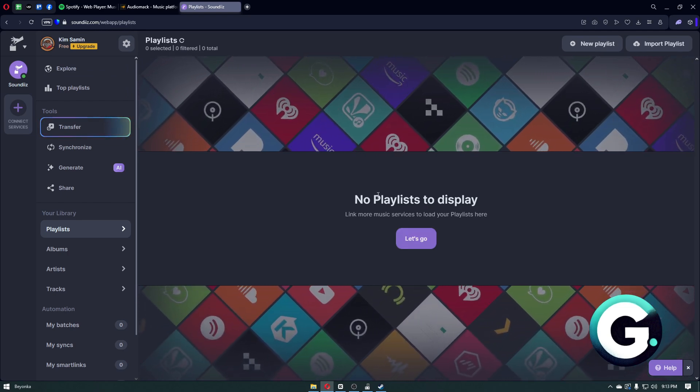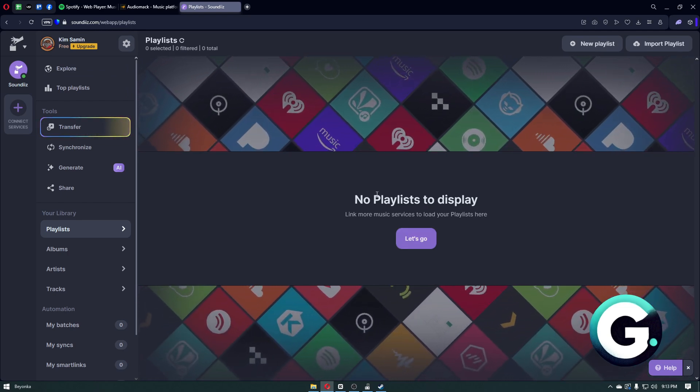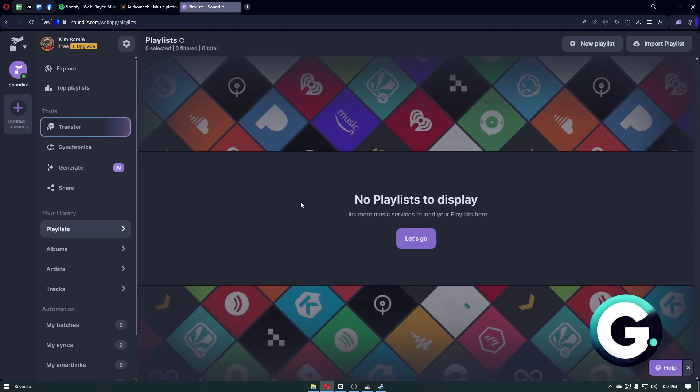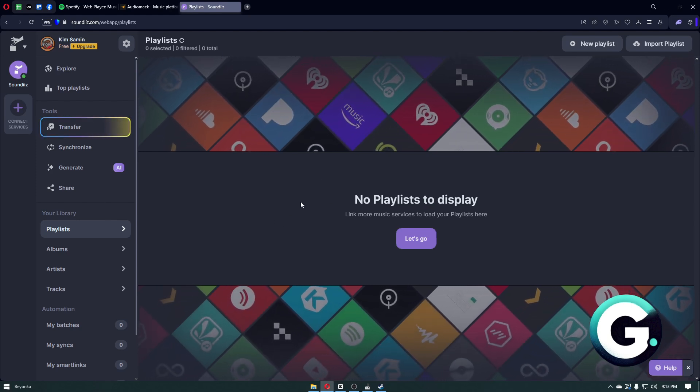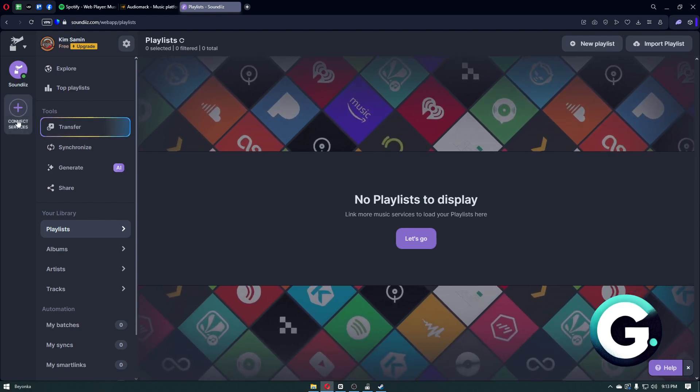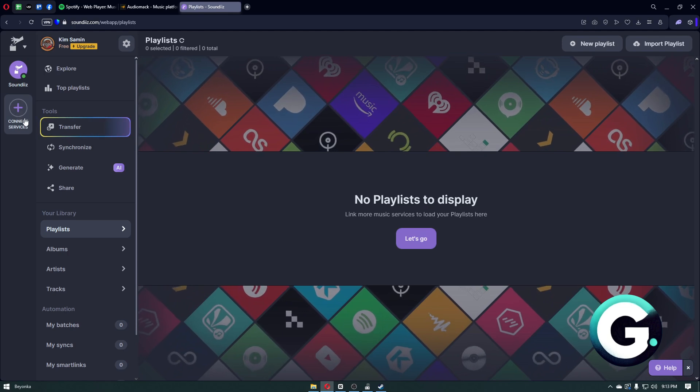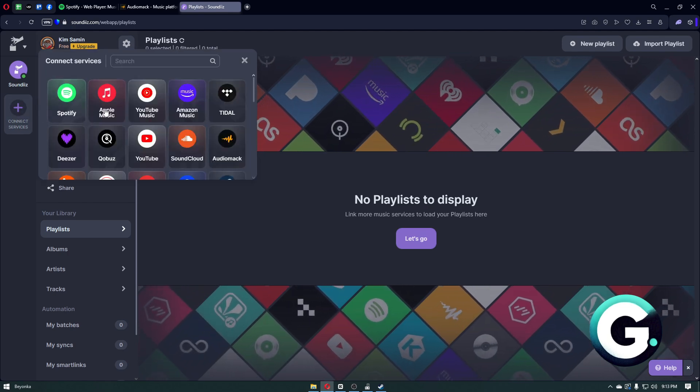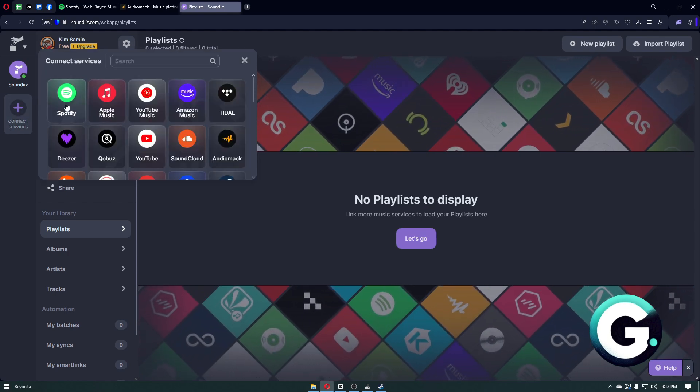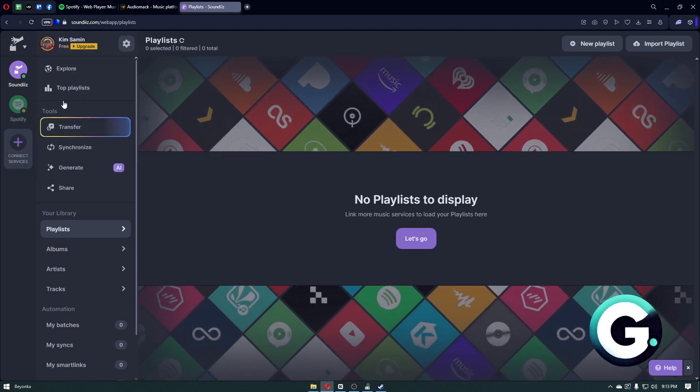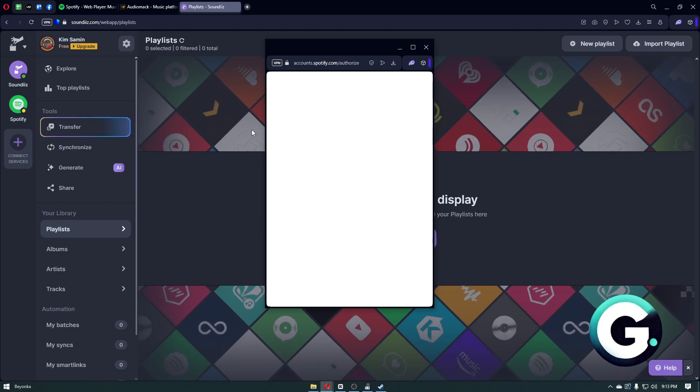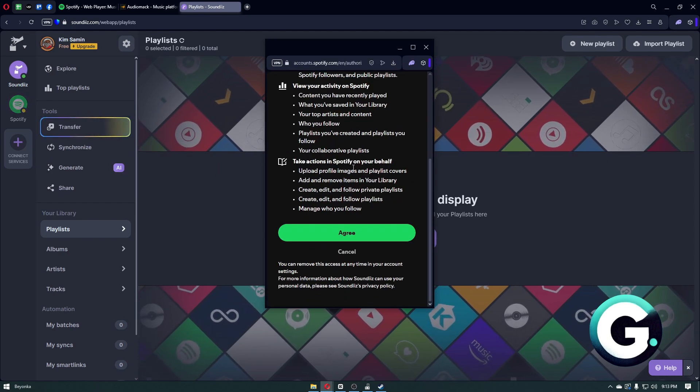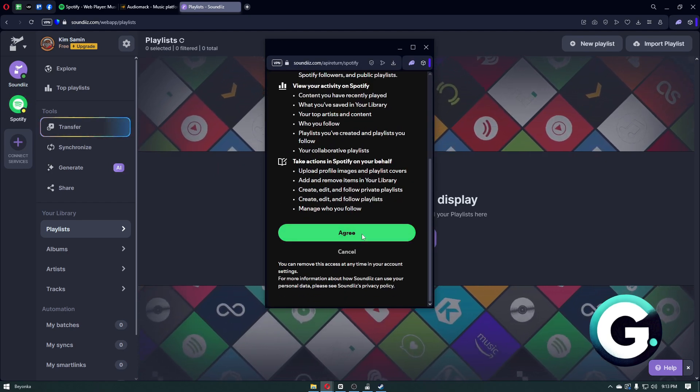It's completely free, so just sign up using your accounts. From there, you want to click on the Connect Services option, and from here you want to choose the Spotify option and log in to your account.